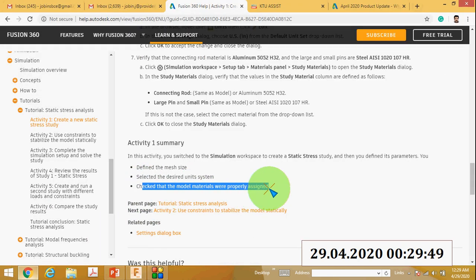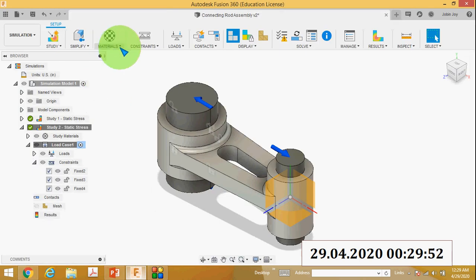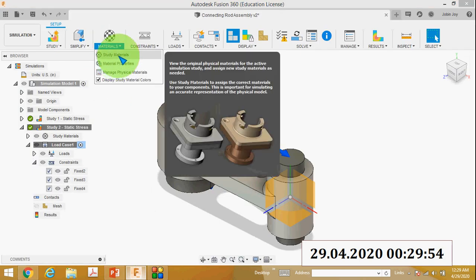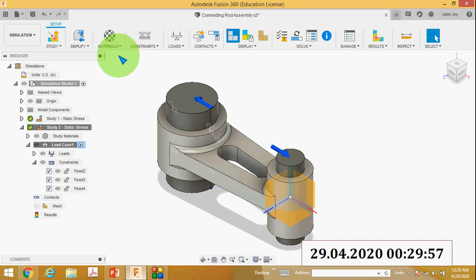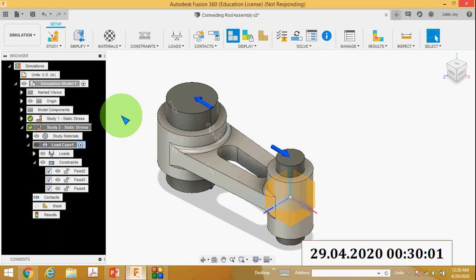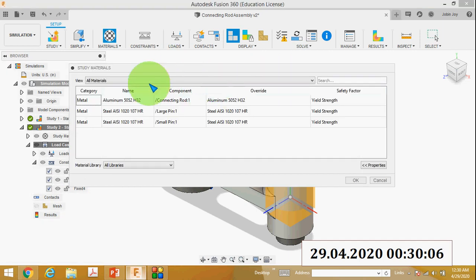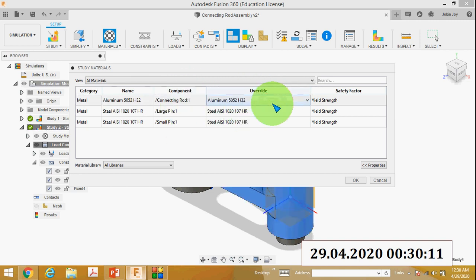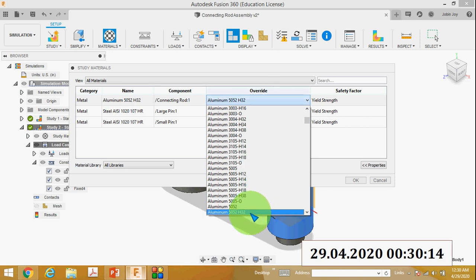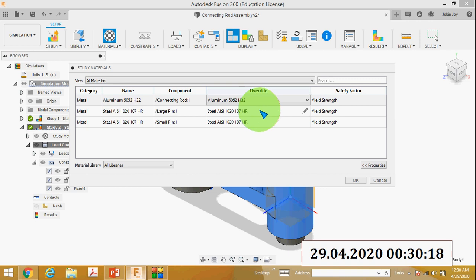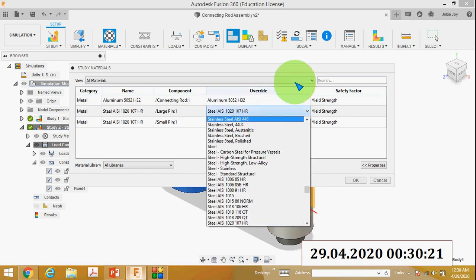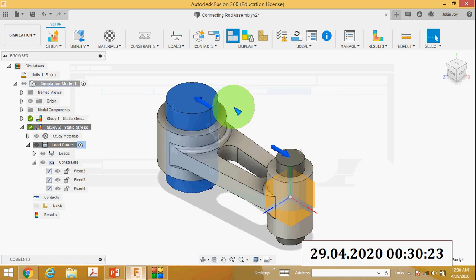The next one is to check that the model materials are properly assigned. Go to the Materials tab, then click Study Materials — the materials window will open. You can see the component and its material. You can override the material here. The material of the connecting rod is aluminum. If you want to change the material, you can click and change it.